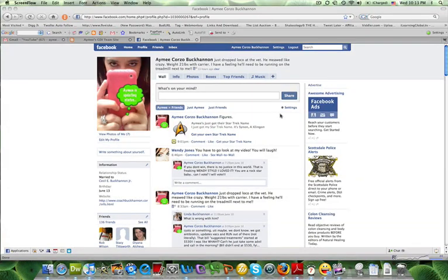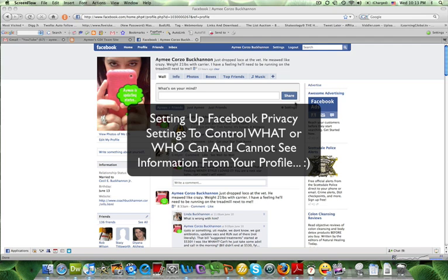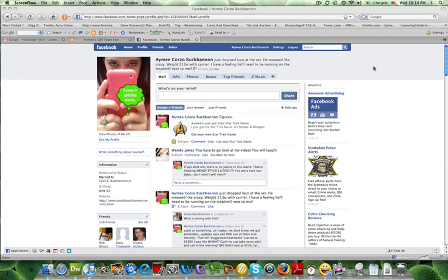Hi, this is Aimee and this video is going to be about how to set up some privacy settings in your Facebook account. Facebook actually offers some privacy settings that you can very easily control and will allow you to determine who can see your information in your profile and who cannot. It also allows you to divide the people that you accept into your Facebook into different groups so that you can apply those settings to different groups.